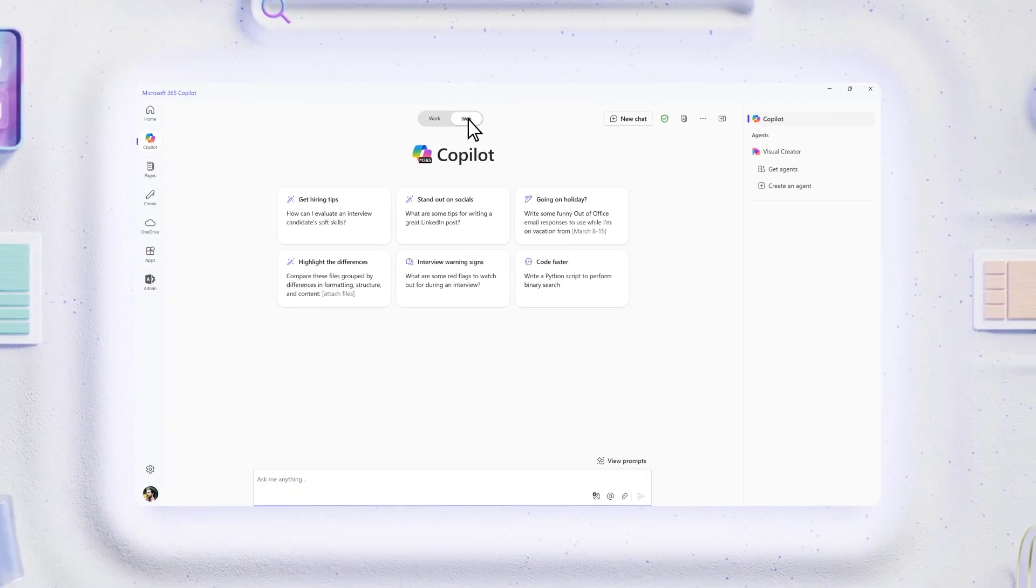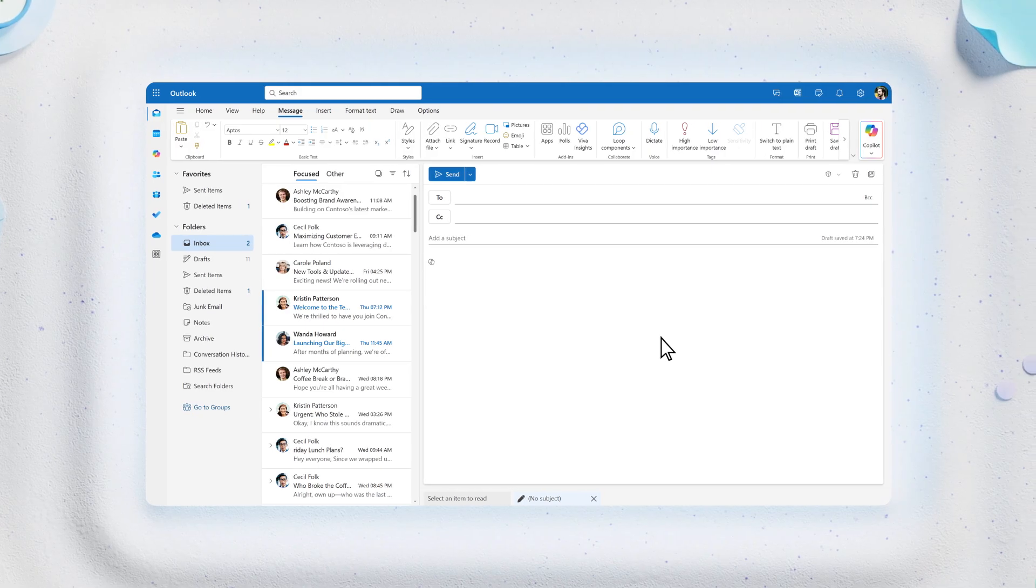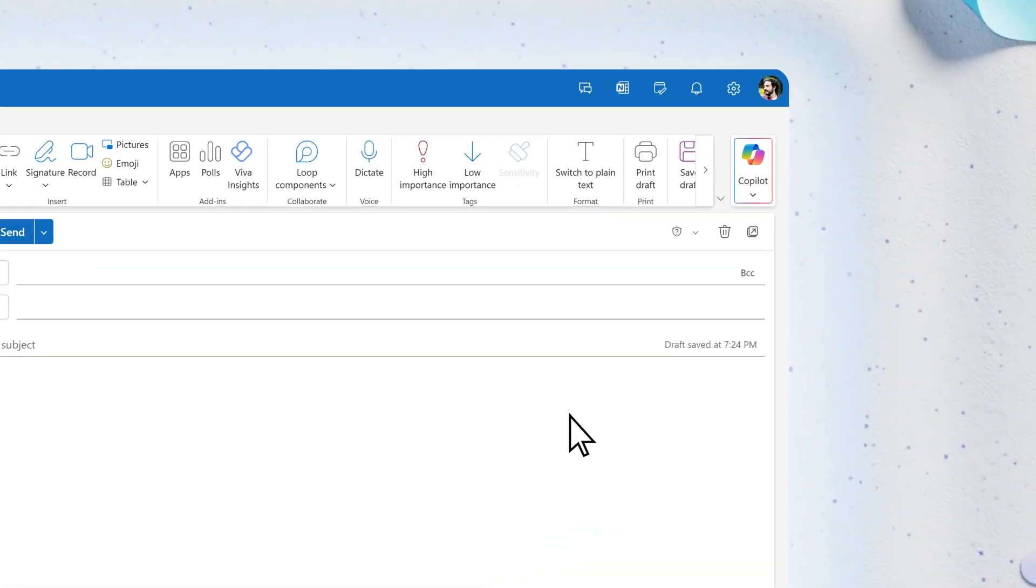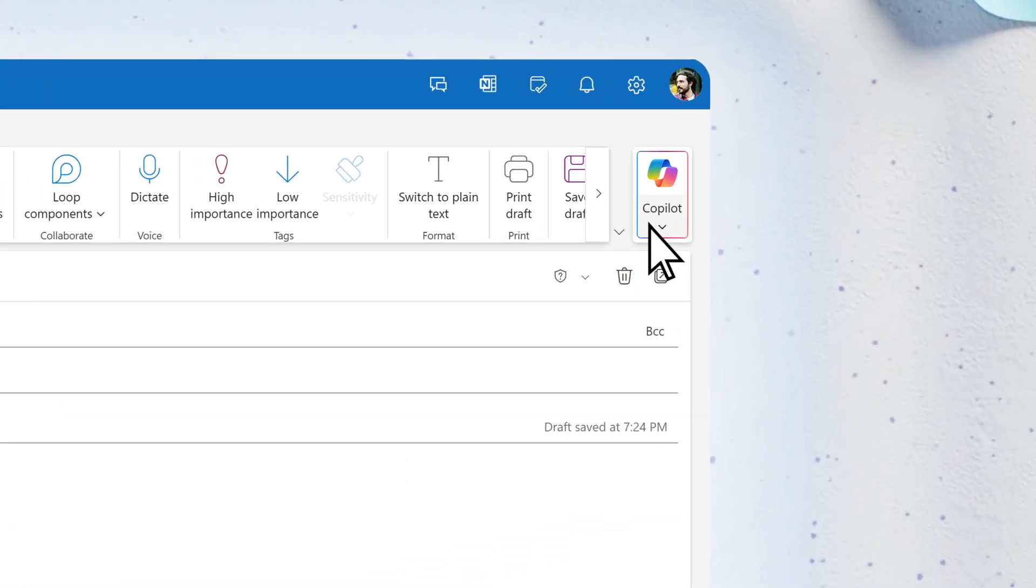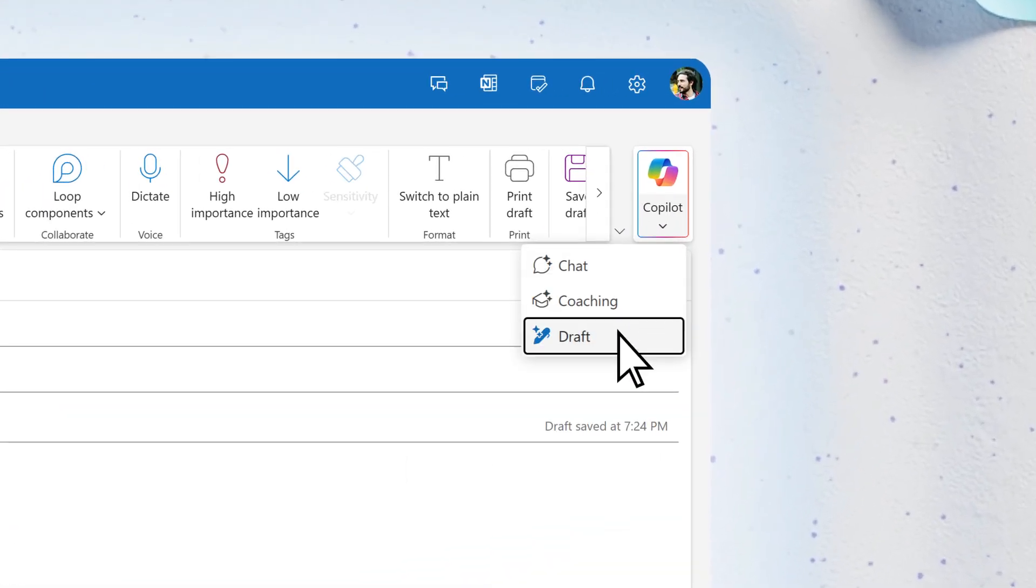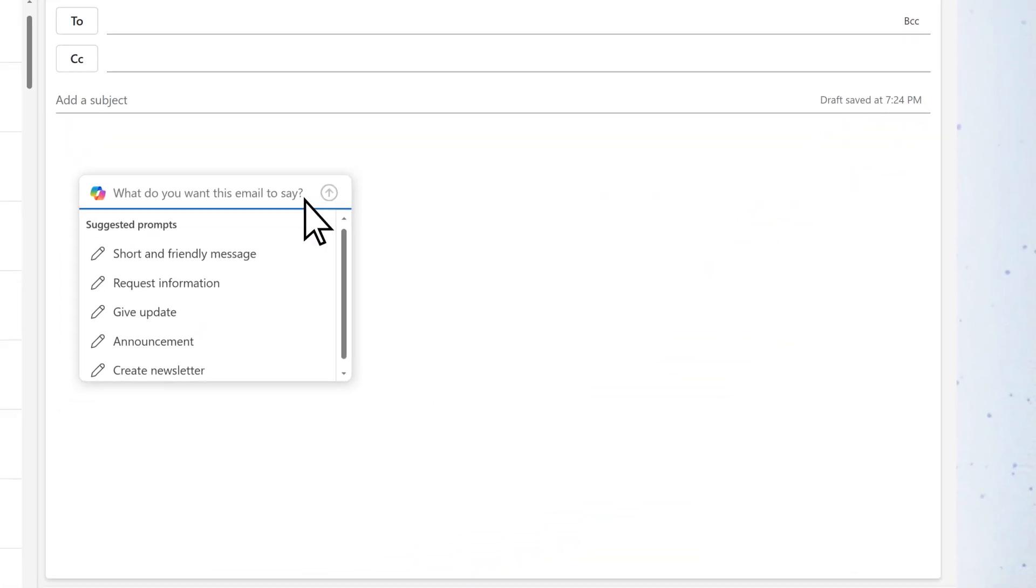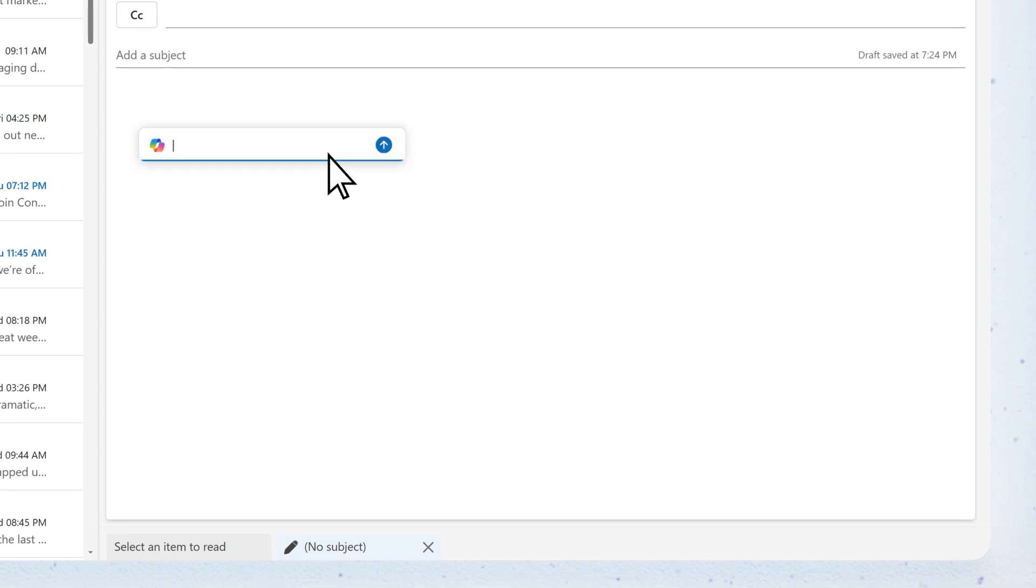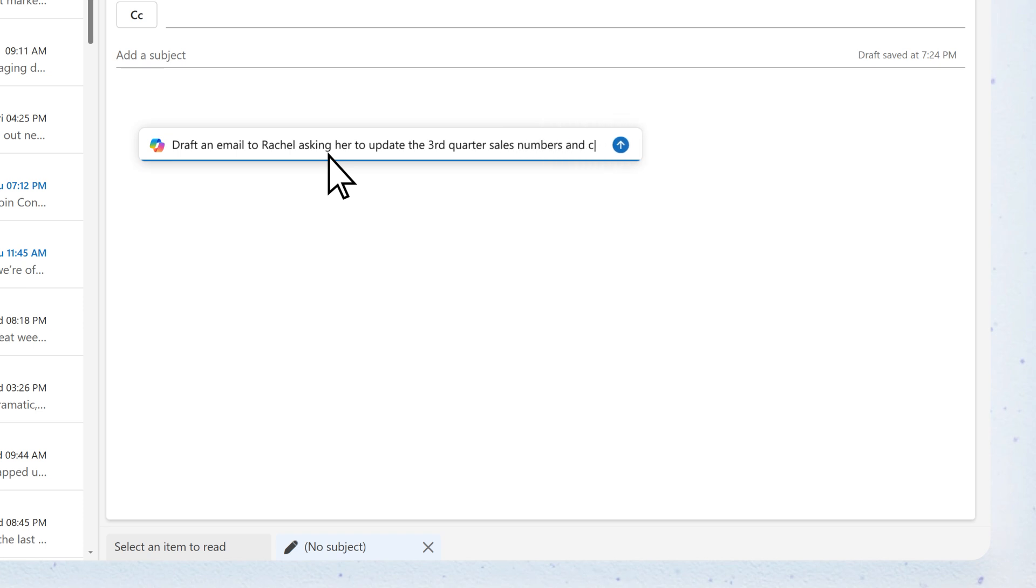Like in Outlook, let's select draft with Copilot up here and share some guidance. Draft an email to Rachel asking her to update the third quarter sales numbers and congratulate her on the great second quarter results.